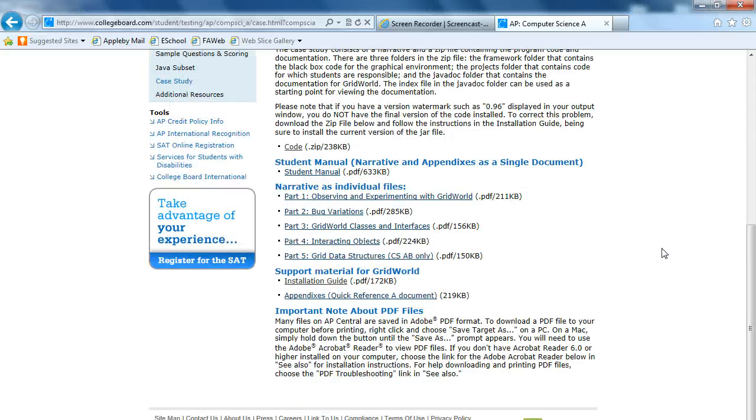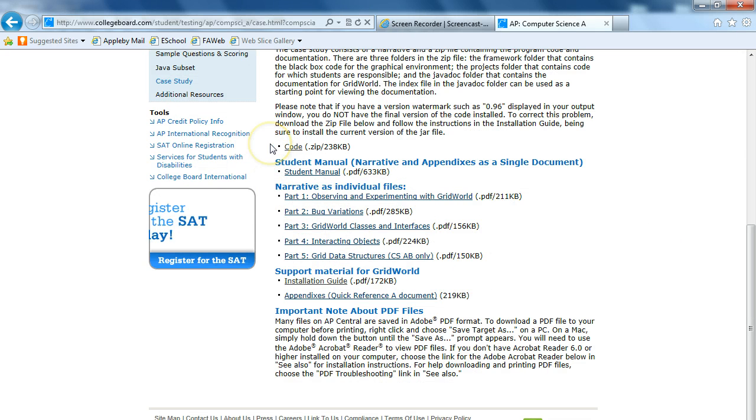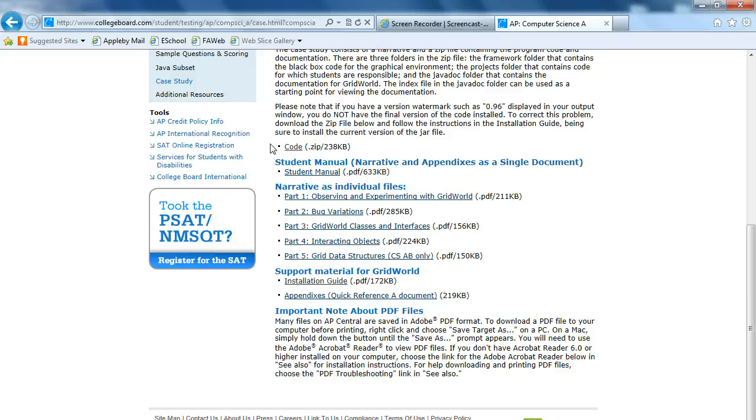Let's just scroll down here on this page. A couple things to point out. The code. This is what we're going to need. We're going to need to get some information from there, specifically something called a jar file. We'll talk about that in a minute.